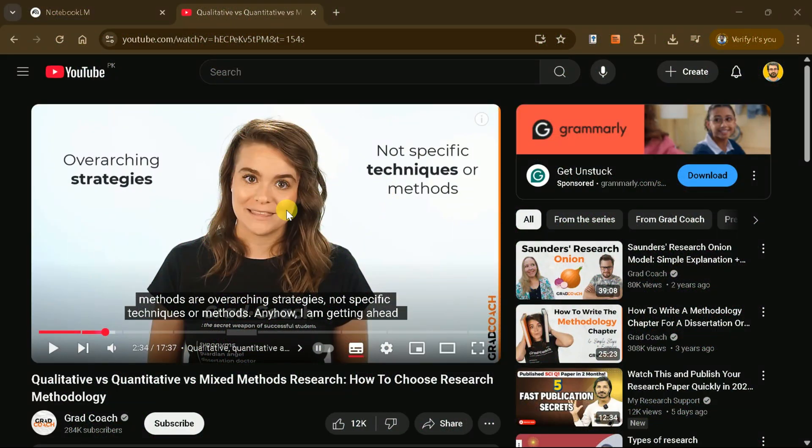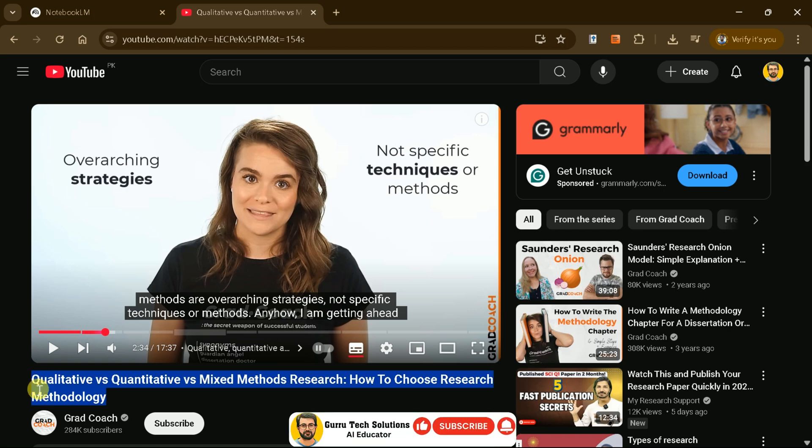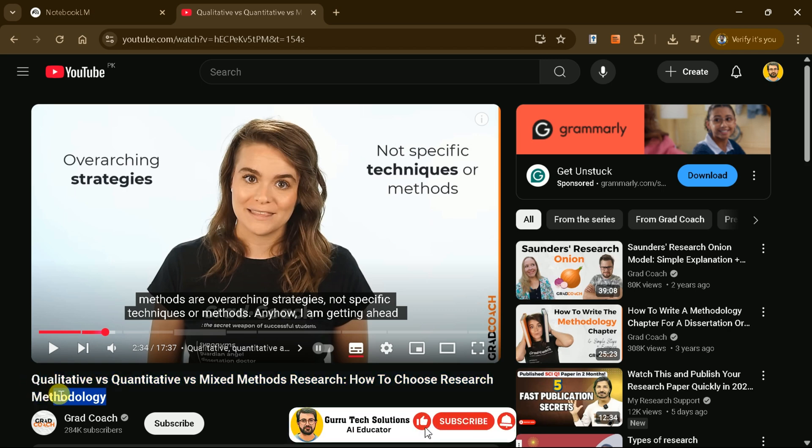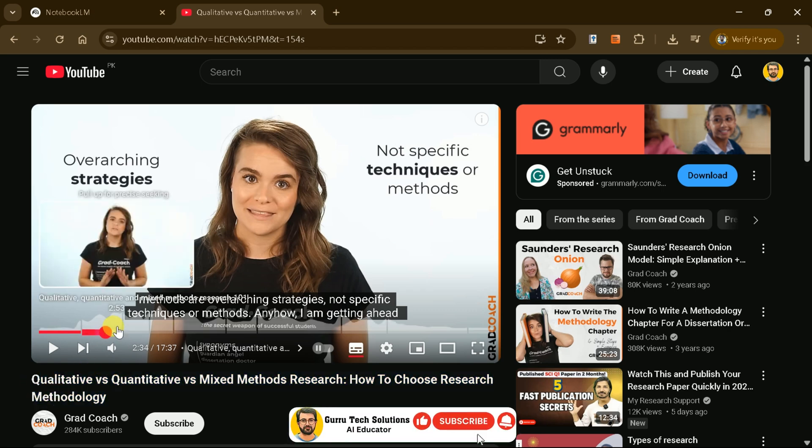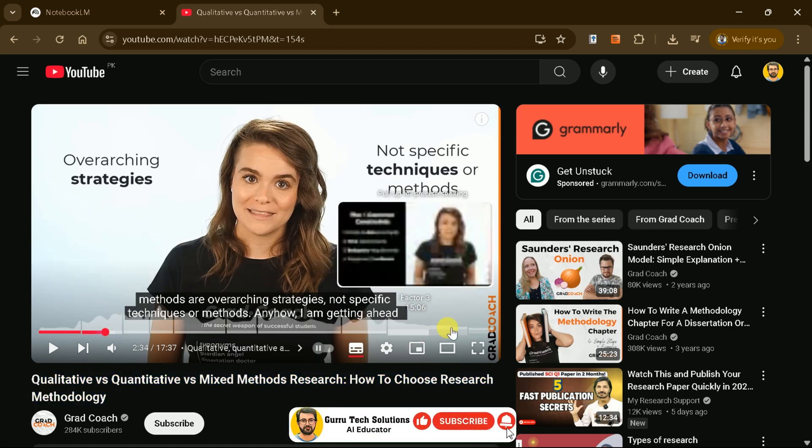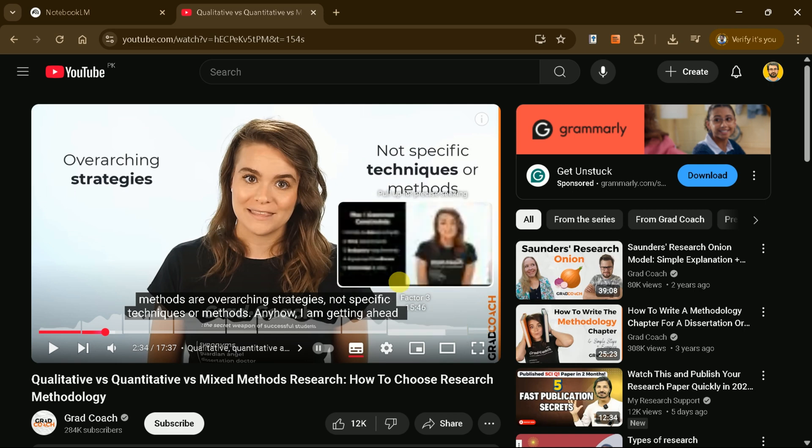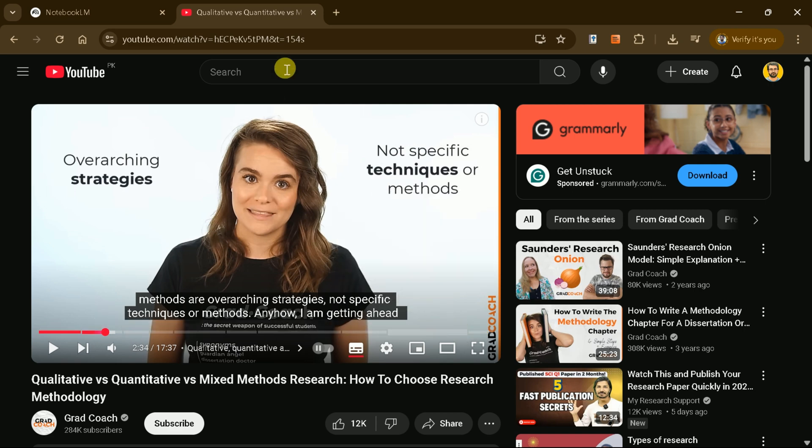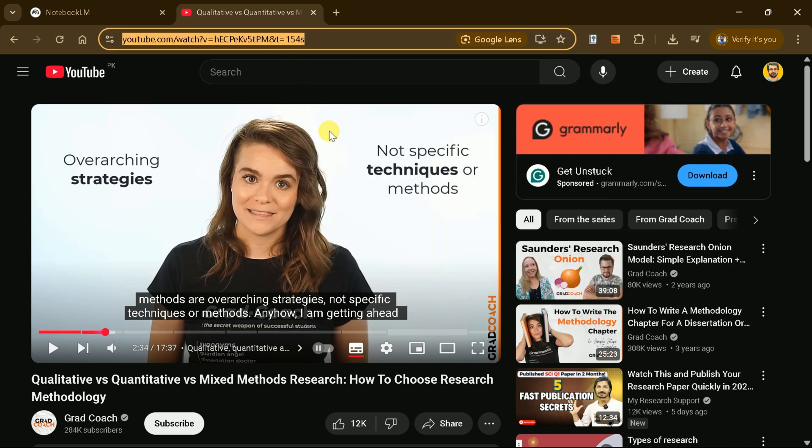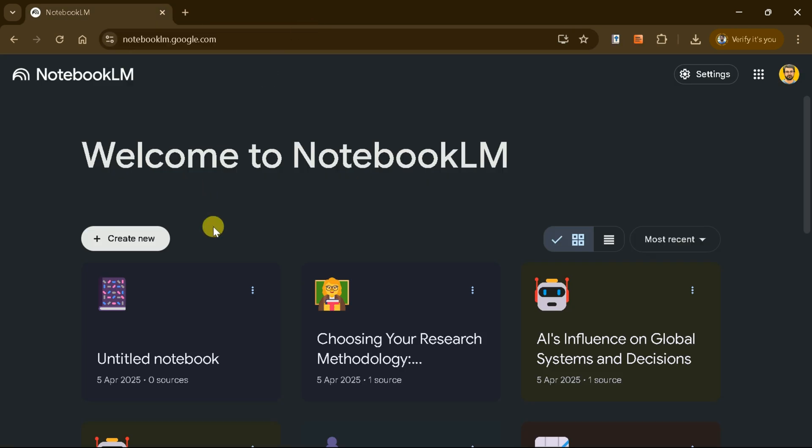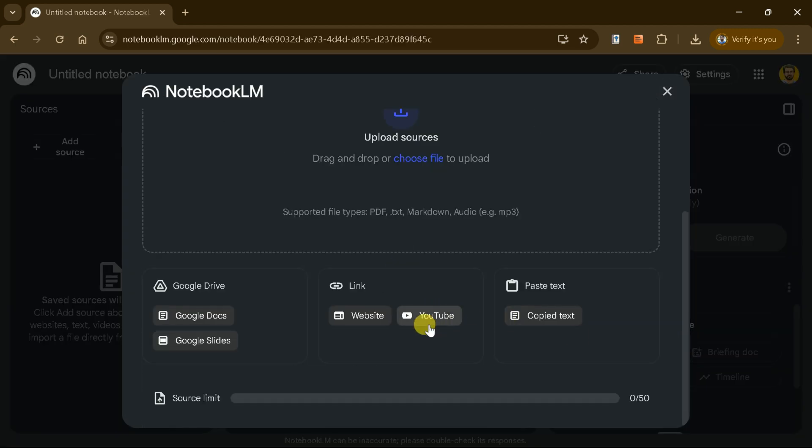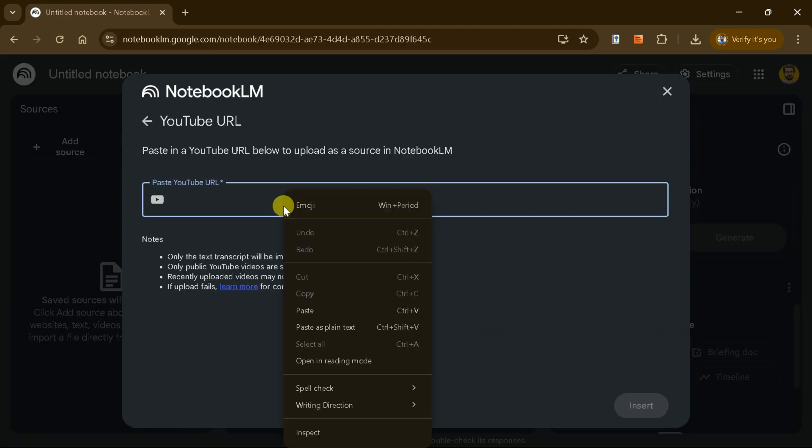But that's not all. Let's say you have a lengthy YouTube video discussing research methods. Instead of watching the entire video, Notebook LM allows you to convert it into a mind map. Simply copy the video URL, create a new document, and choose the link option to input the URL.